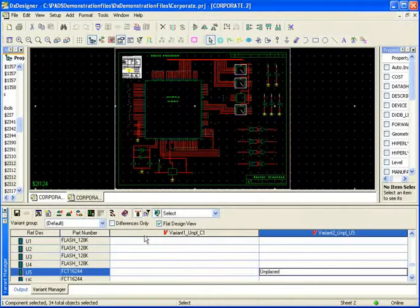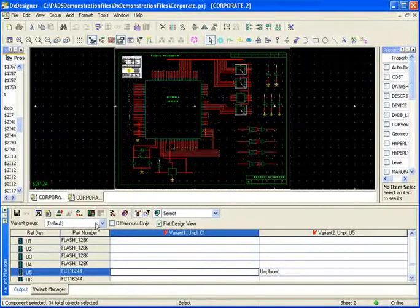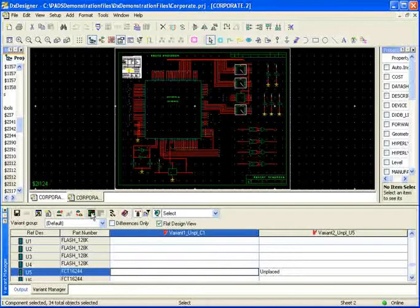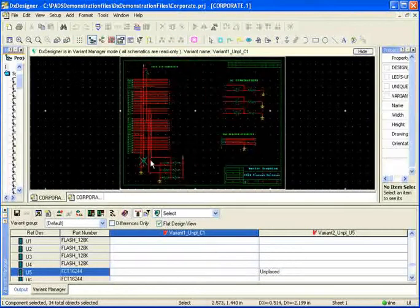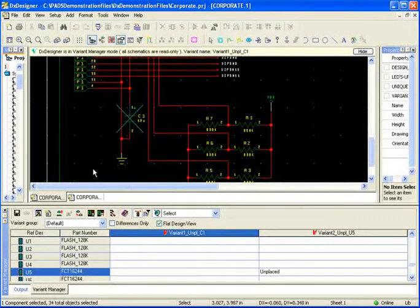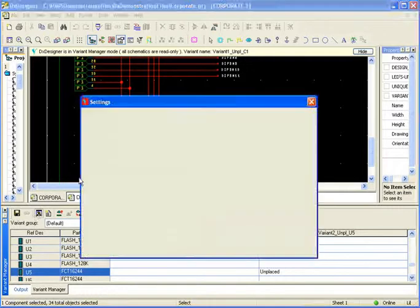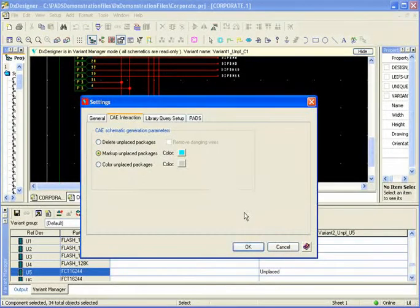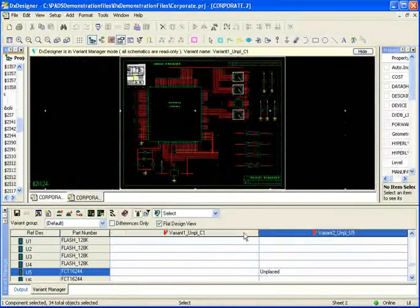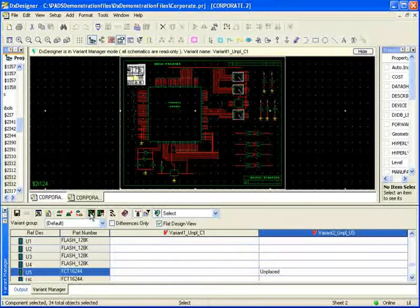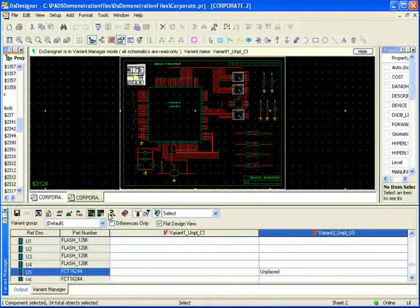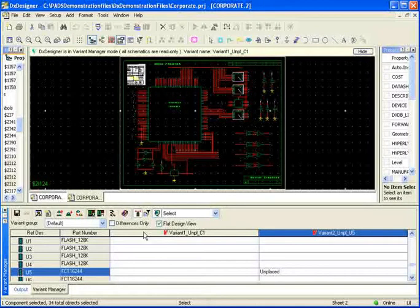Now I can quickly generate the schematic for these variants. If I generate the schematic from C1, you'll see that C1 has an X going through as I configured it to have a mark going through that component. And if I go to the second variant and generate the schematic, you'll see that I got now again X going through U5 because it is unplaced.